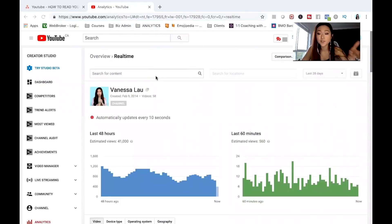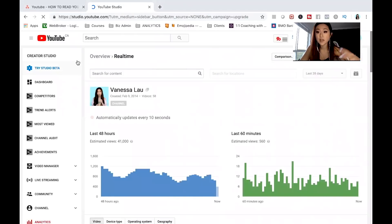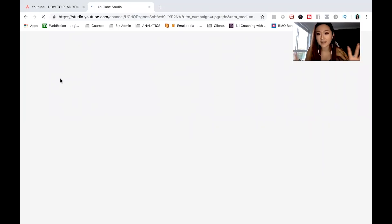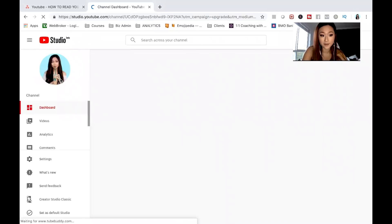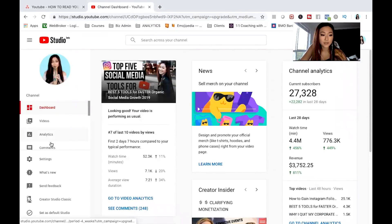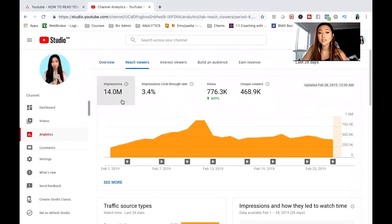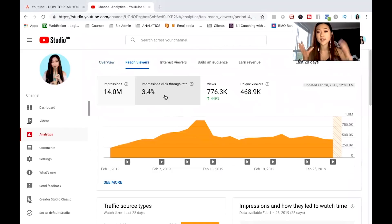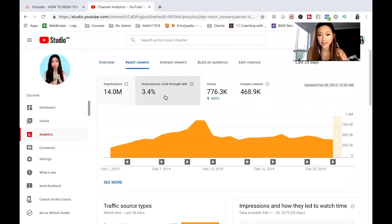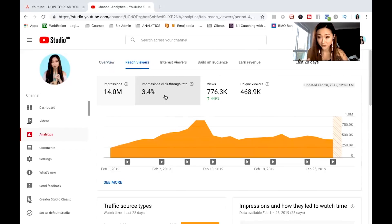If you actually want to learn if your thumbnails or your titles can be optimized further, I really like trying out the Studio Beta within the Creator Studio. YouTube is working on a new and improved Creator Studio — it's not done yet, but it's actually really helpful in understanding your impressions and your click-through rate. Once you get into your Studio Beta, click analytics, then click 'Reach Viewers,' and it'll show your impressions and your click-through rate. Impression is basically the amount of times that your video is shown to someone — not necessarily meaning they're clicking on it, but how many times it shows up on someone's page. Impression click-through rate is, of the amount of times your video is shown, how many people actually clicked on that video. In this context, my videos have been shown about 14 million times and only 3.4% of that 14 million actually converted into watching.